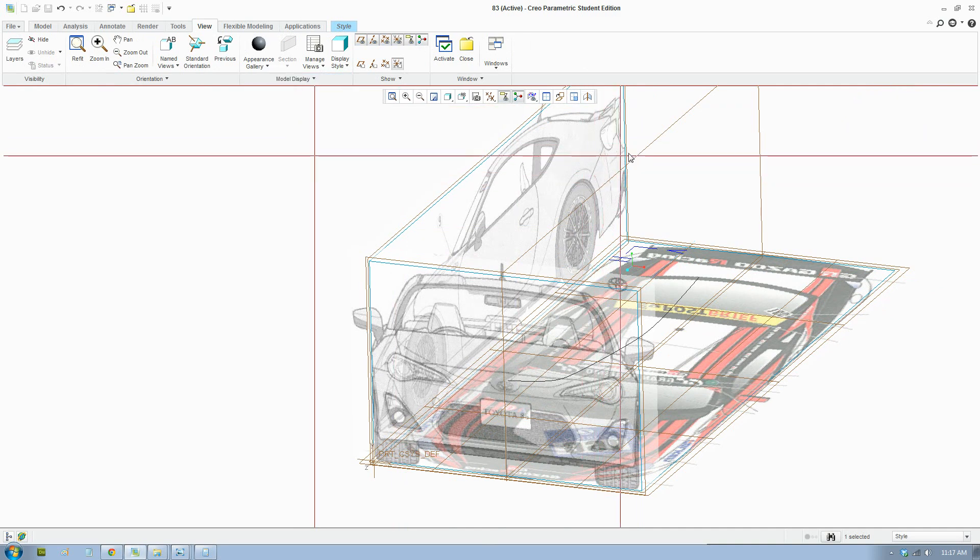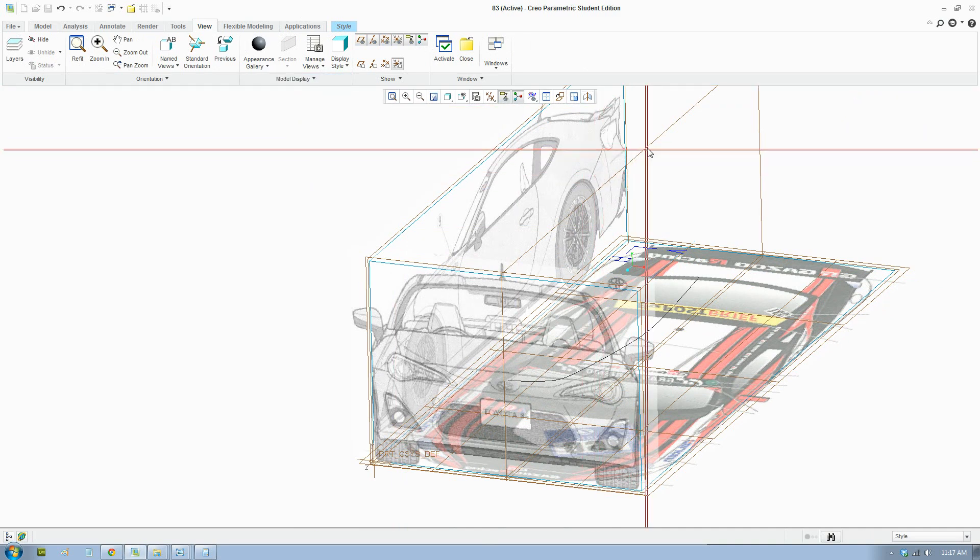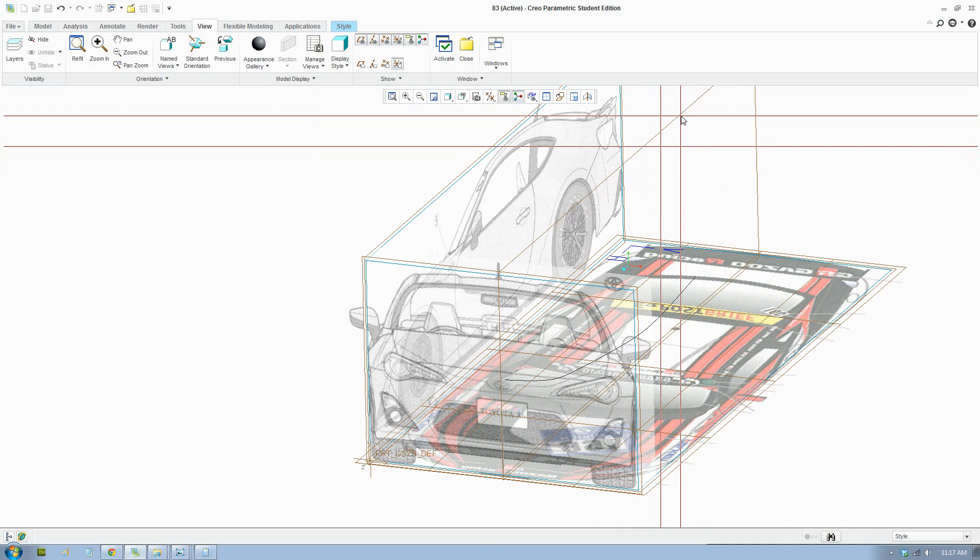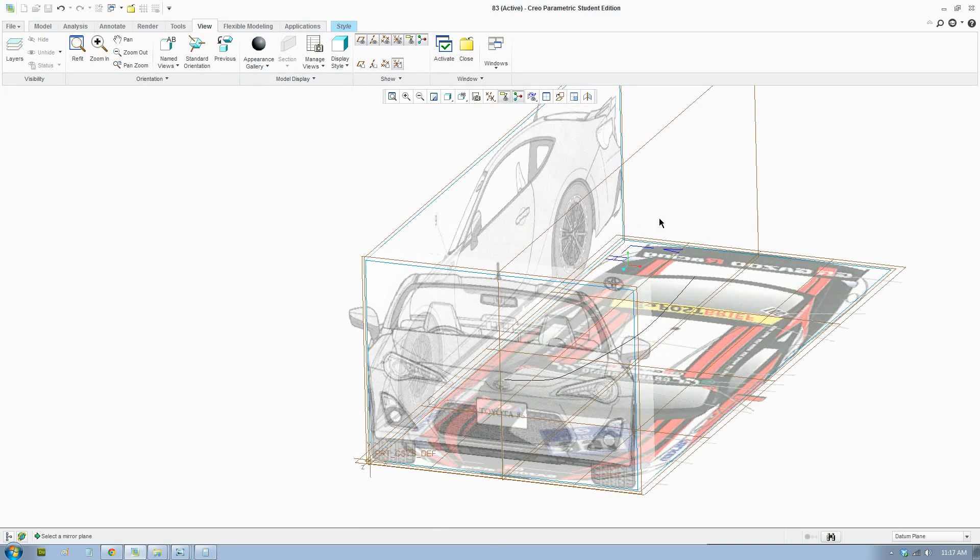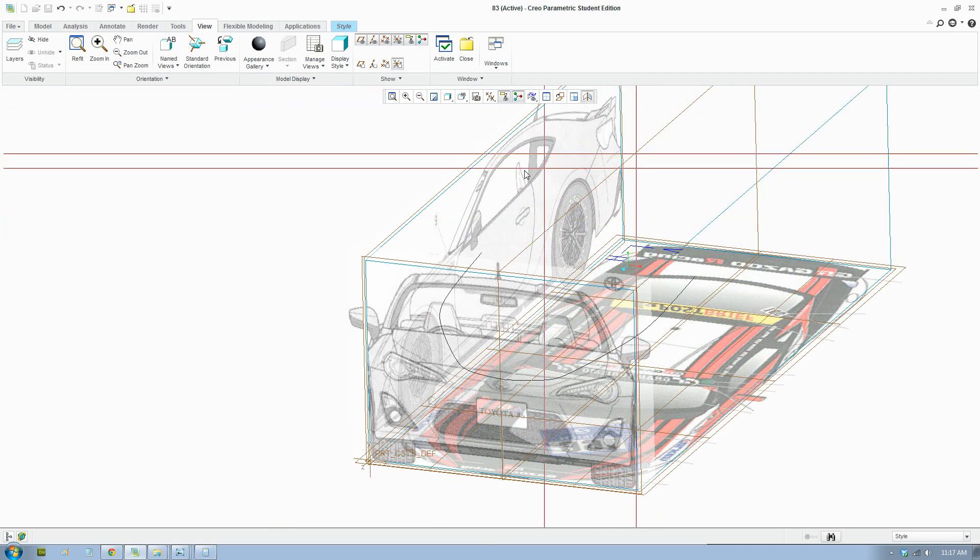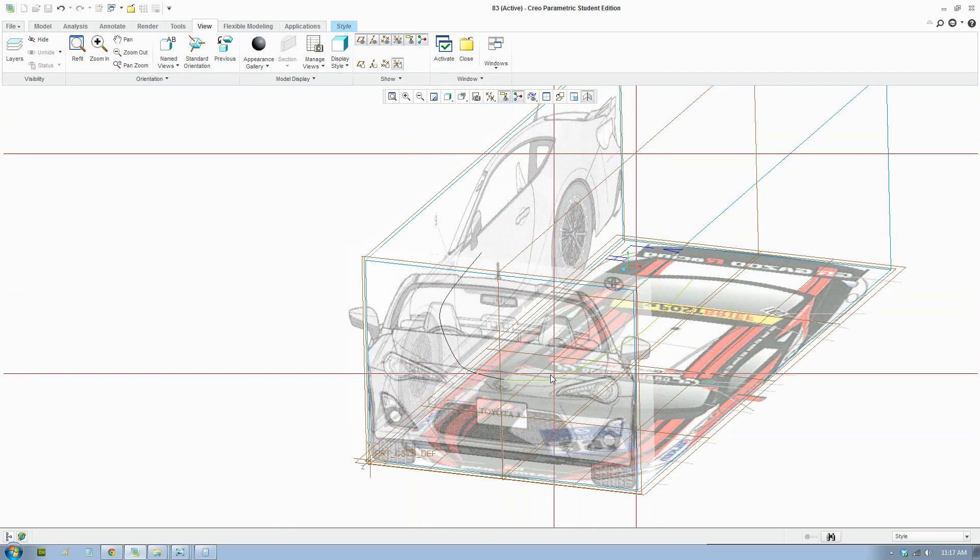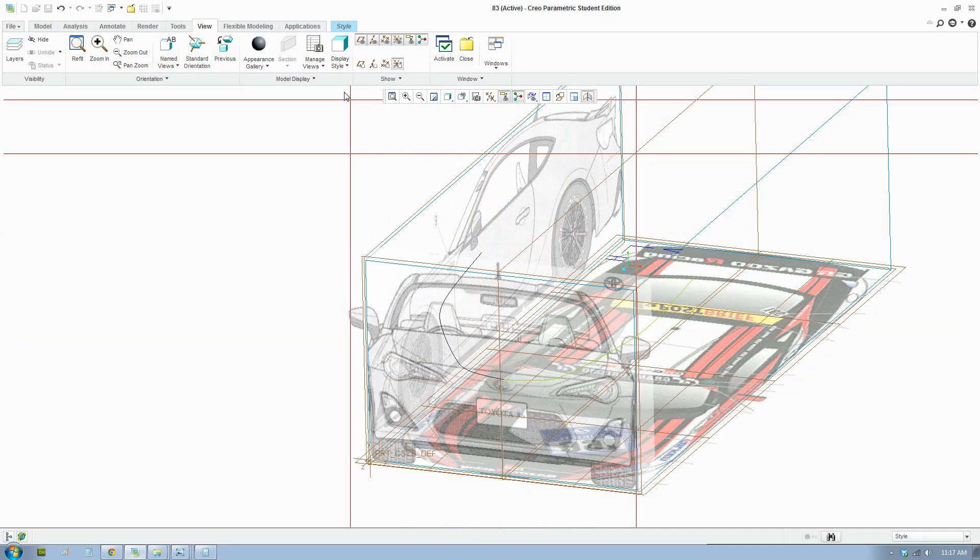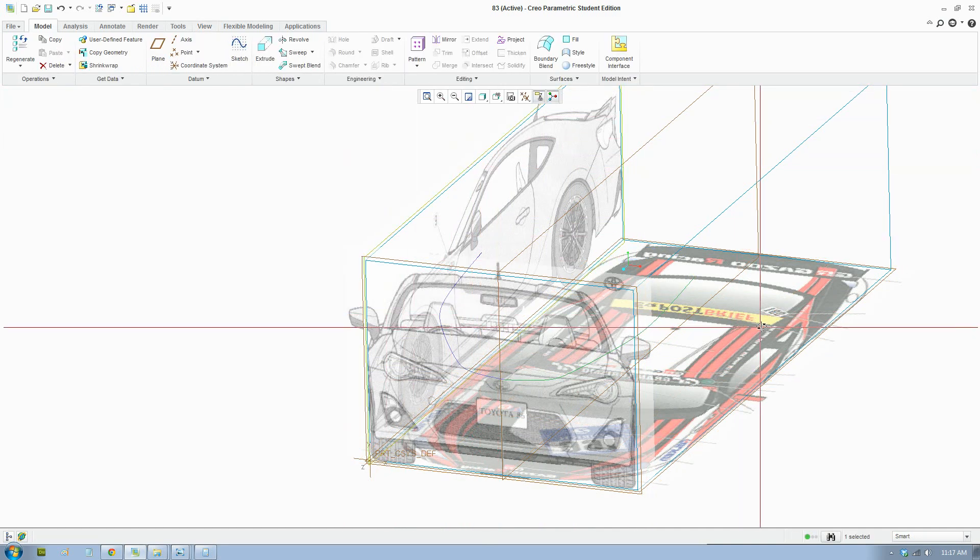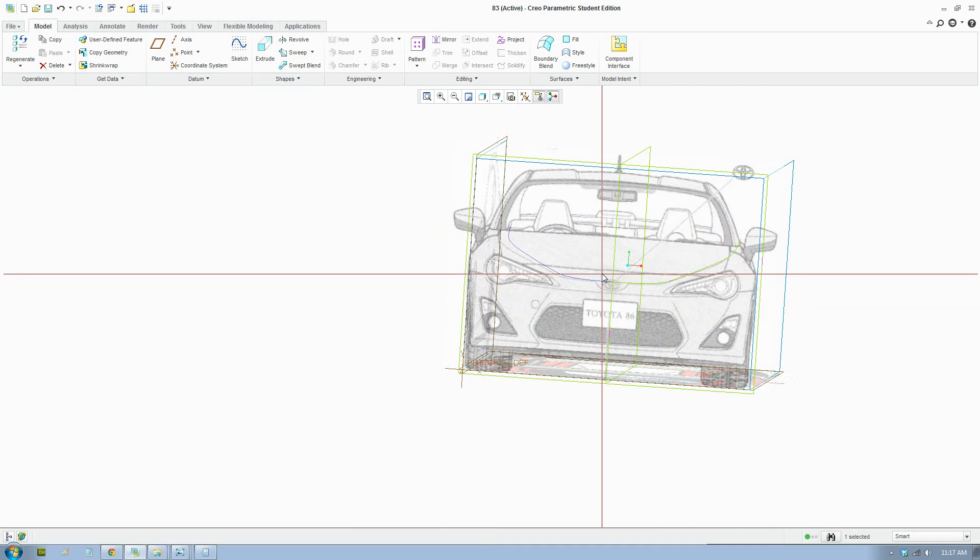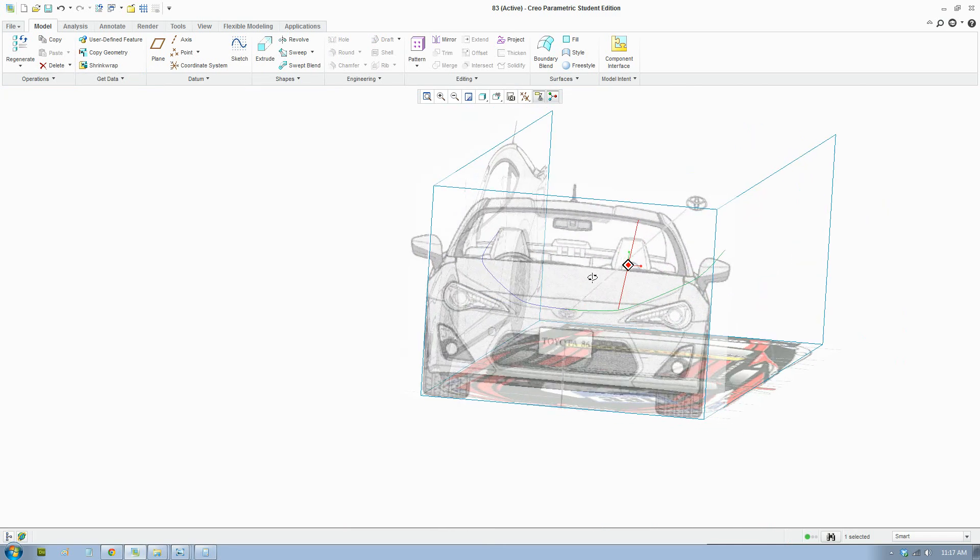There you go. Make sure you click in the right place and it will be mirrored across. We have our first curve there in 3D space.